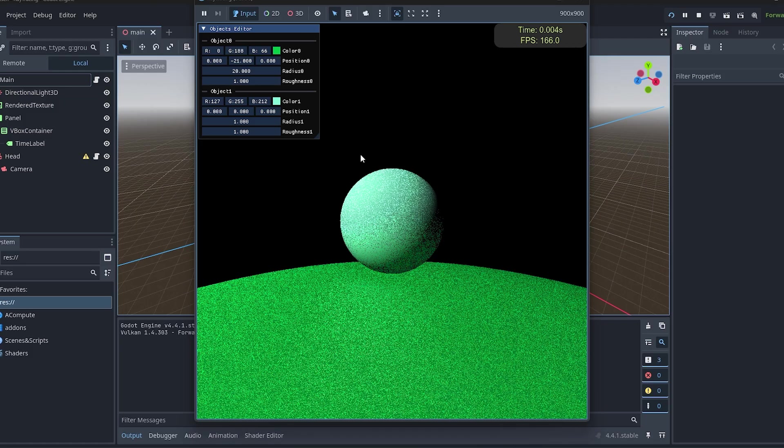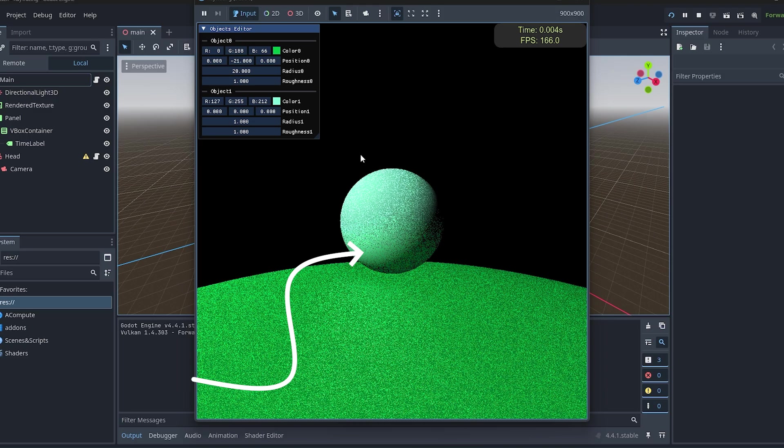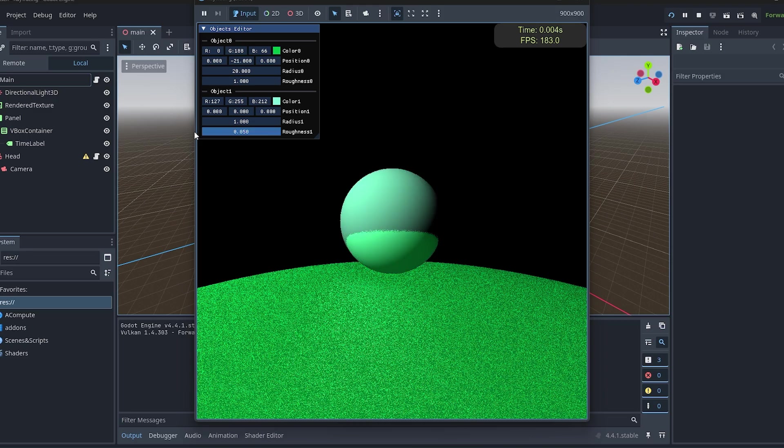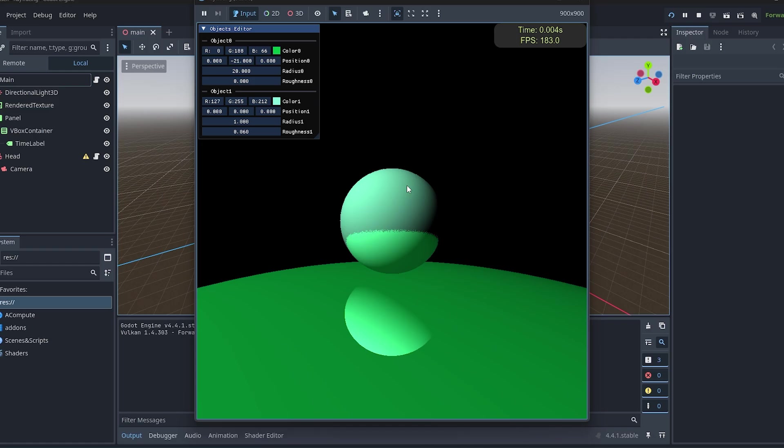Now if you see this looks much better. There's a lot of noise but we'll get rid of it later. Here you can see the green light from the ground is reflected on the sphere. And by this roughness value I can calculate how much light it scatters.